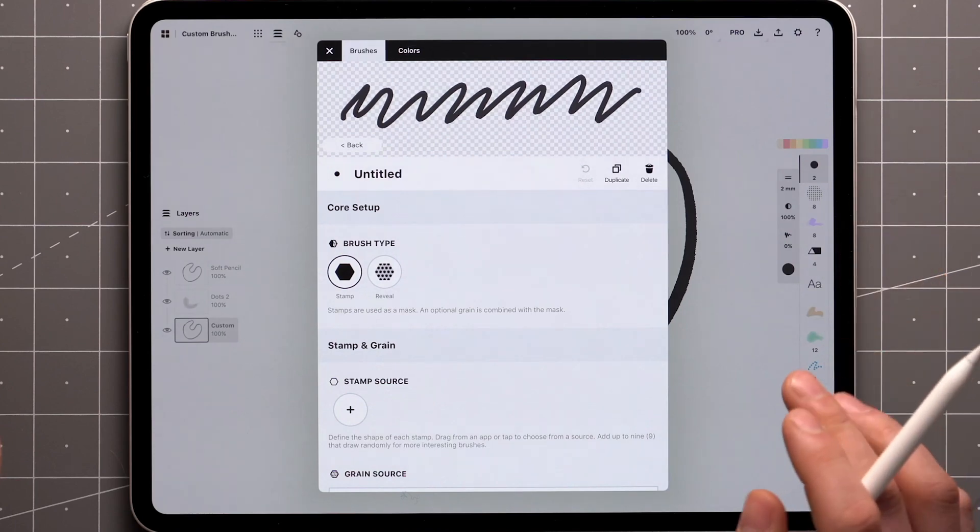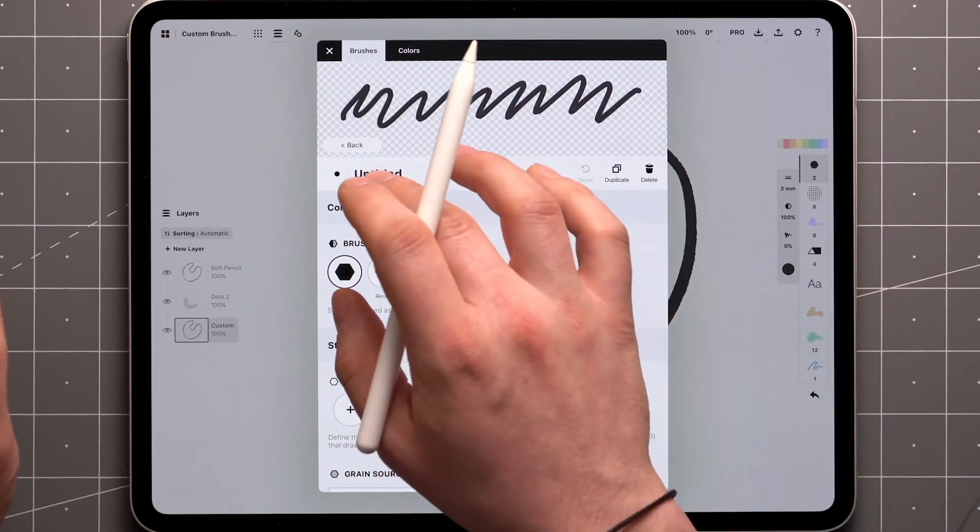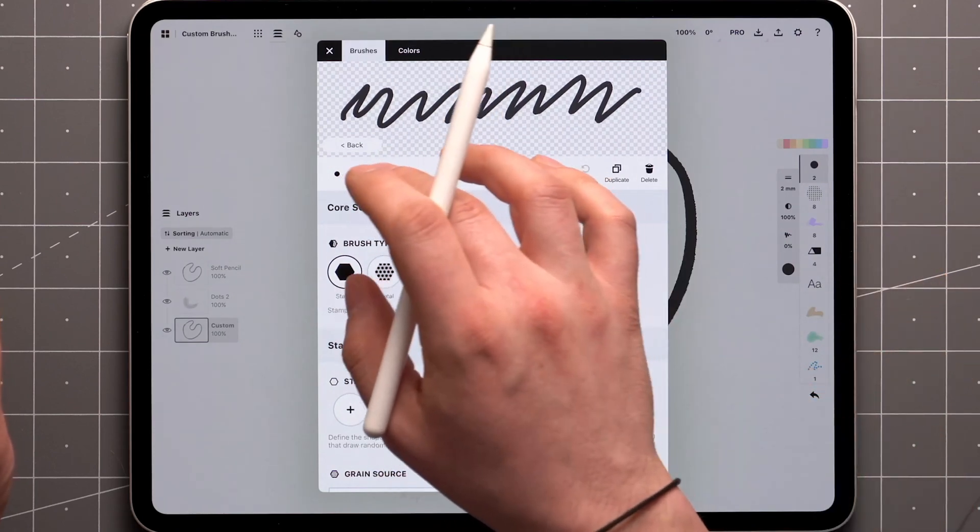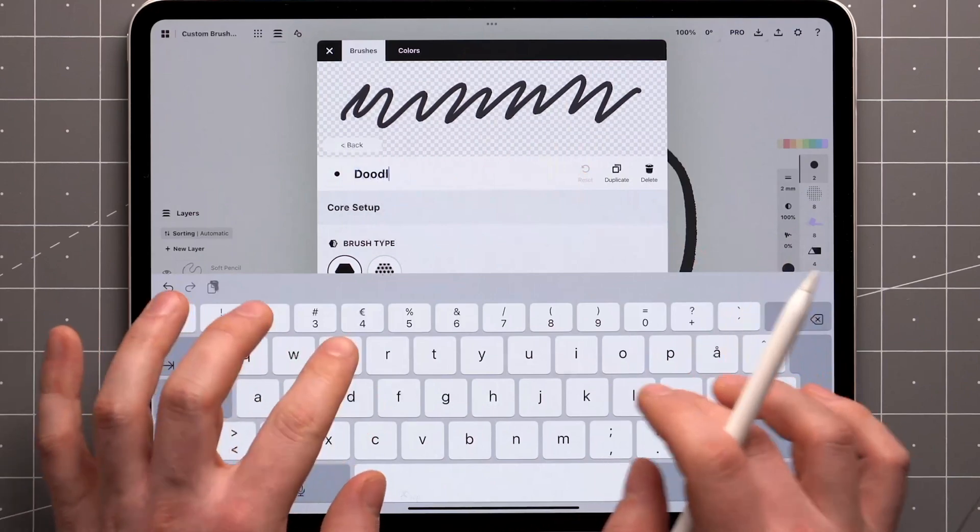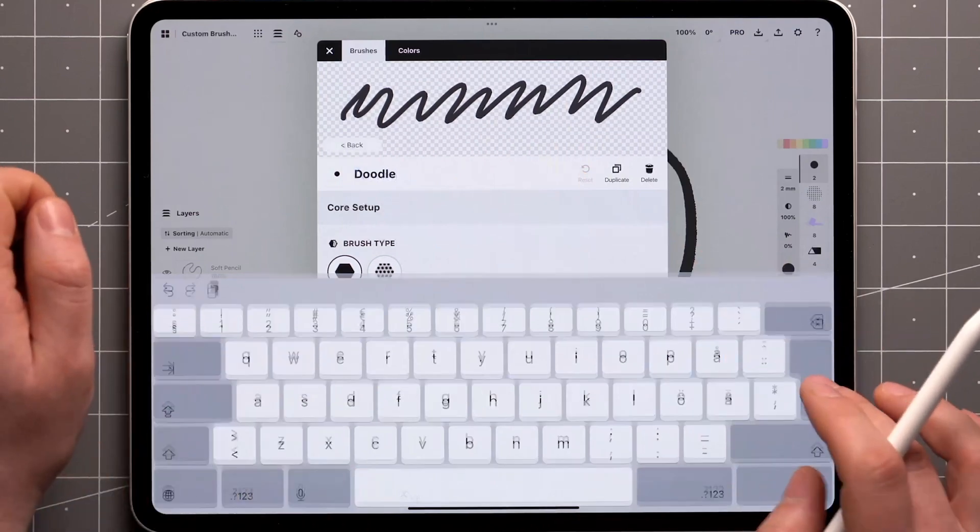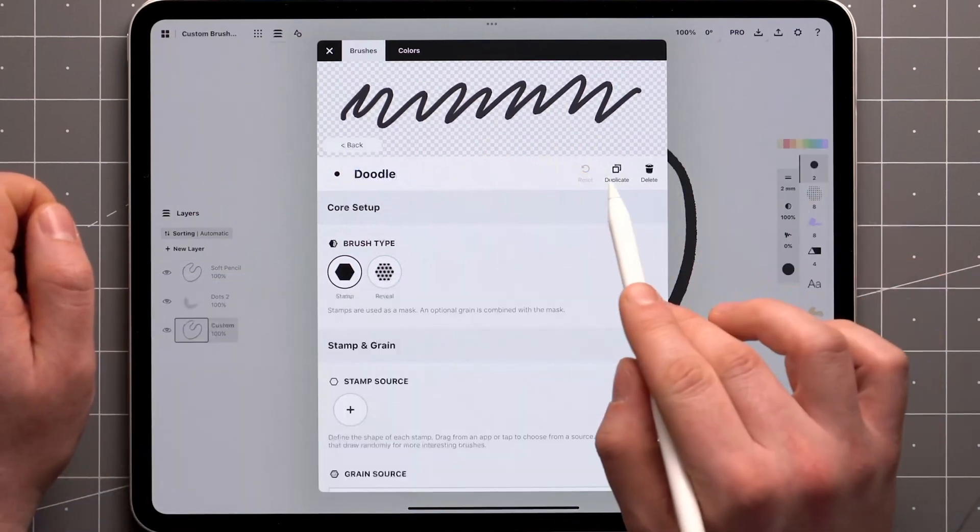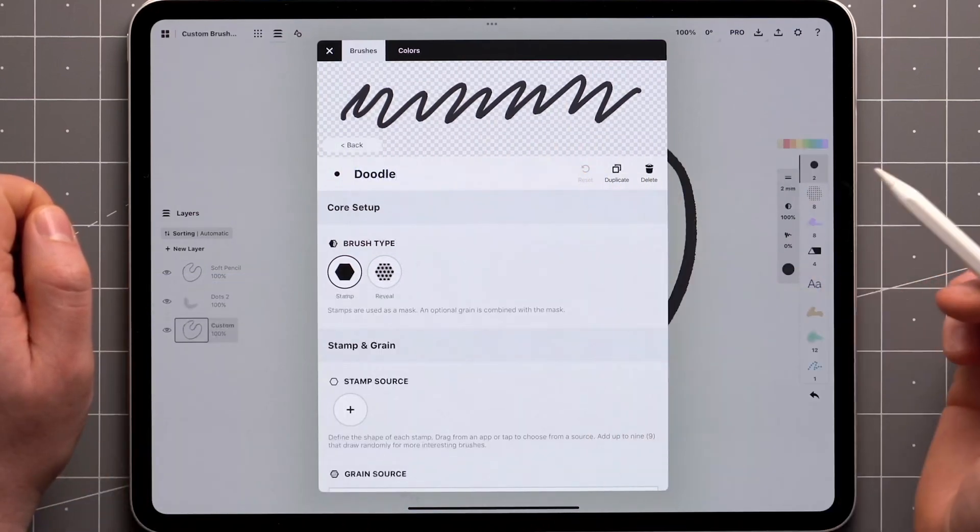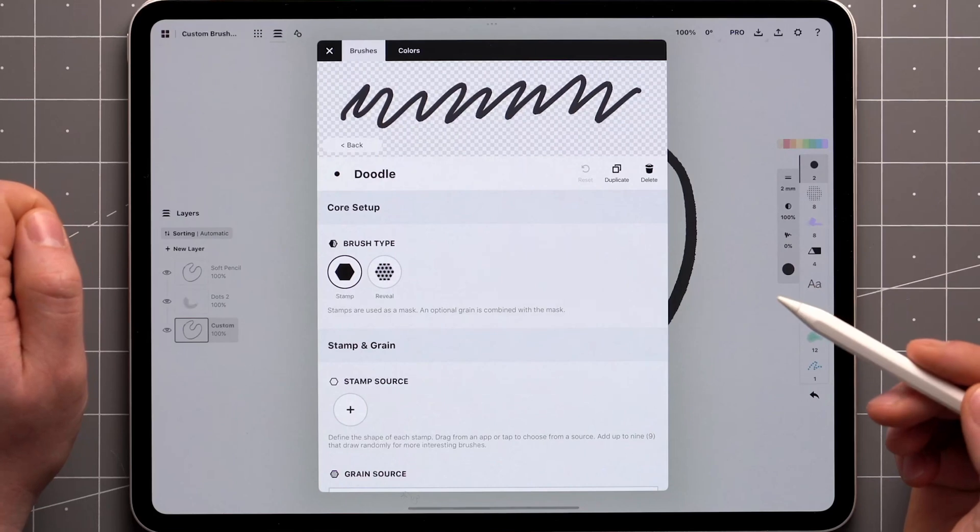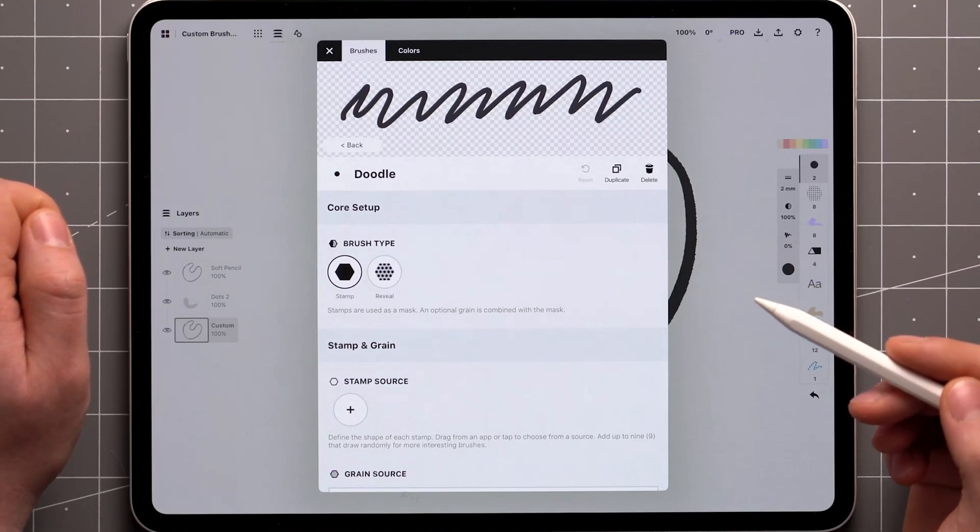For now, you can rename the brush here with a tap. On the right side, we have Duplicate, Delete, and the Reset button, which allows you to start over after making edits.